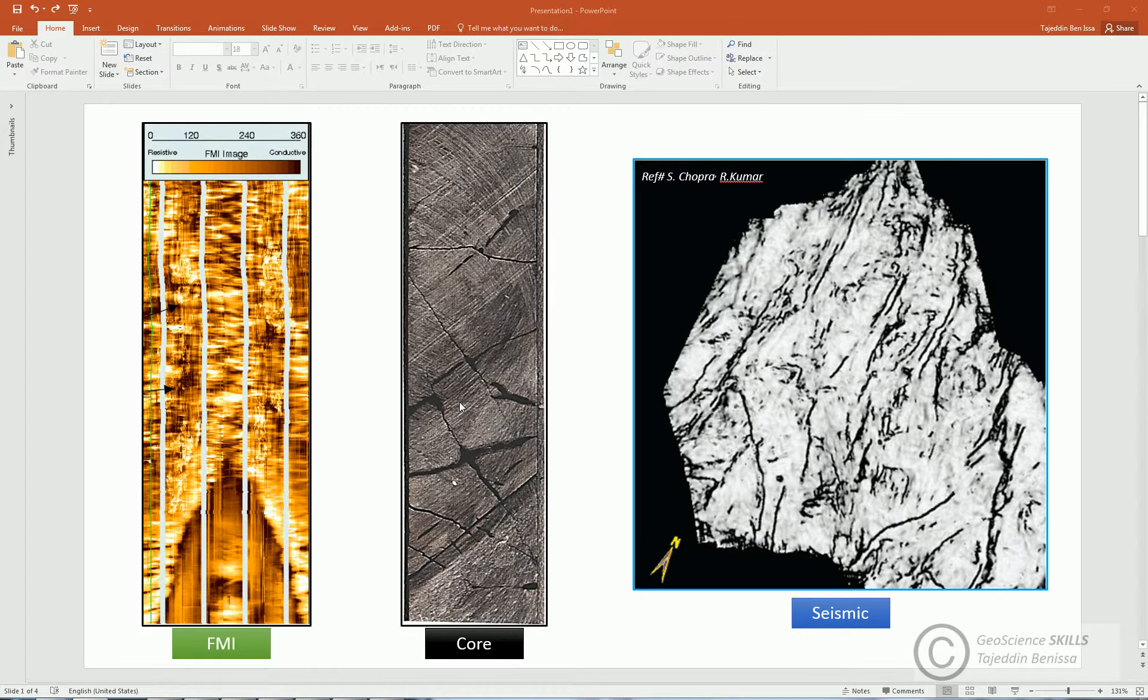Fractures are important to study in the reservoir because they provide permeability pathways for fluids. In addition to that, they are troublemakers as they cause losses for drilling fluids during well drilling.